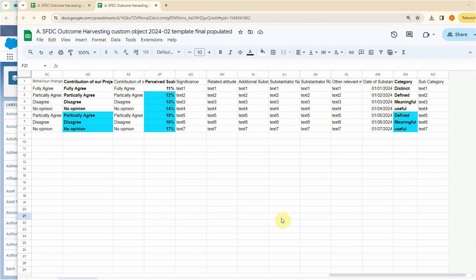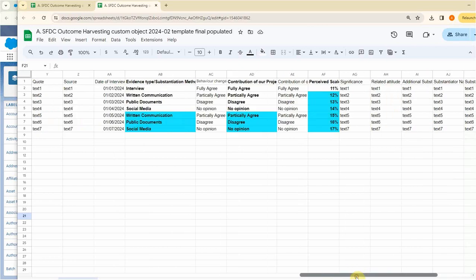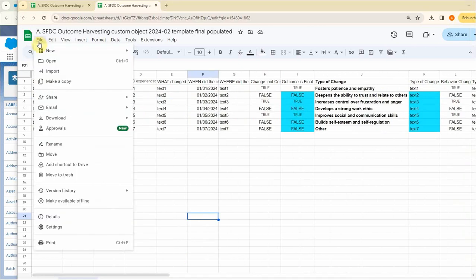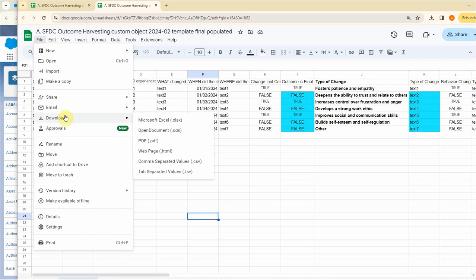You'll also notice there are no relationship fields. This is truly a flat file. We export this. And I tried a bunch of different ways. This is the simplest. So if you do a download and you do it as comma separated values.